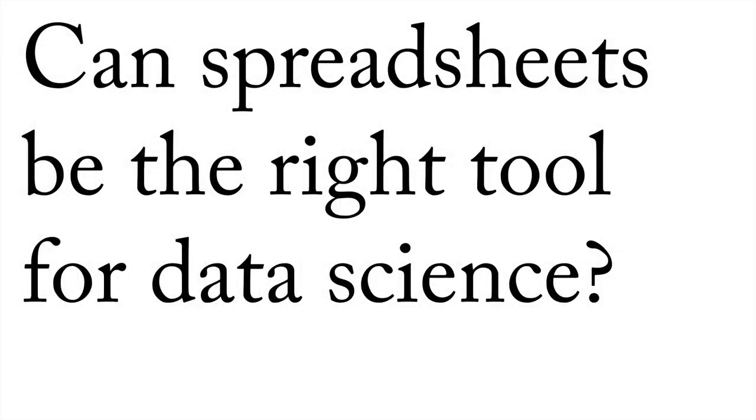Most importantly, spreadsheets can be the right tool for data science in a lot of circumstances. Number one, spreadsheets, they're everywhere. They're ubiquitous.